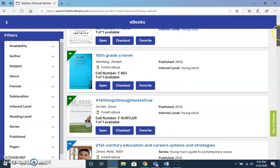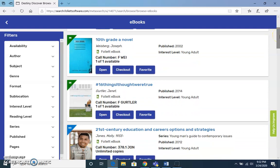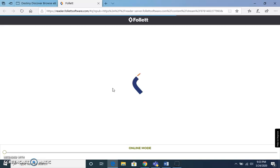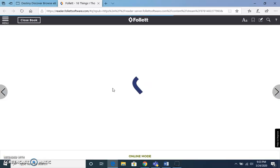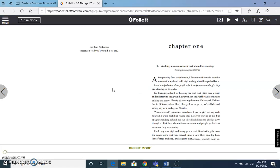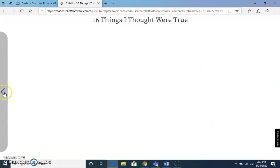Once you have selected a title — maybe you need to select a fiction book for reading, something you'd be interested in — you would open the book.